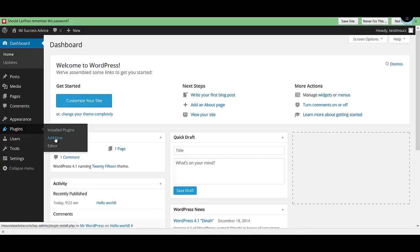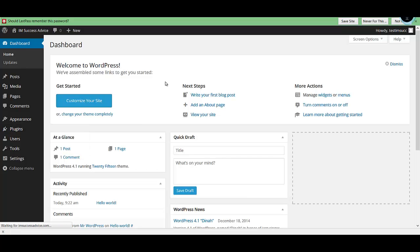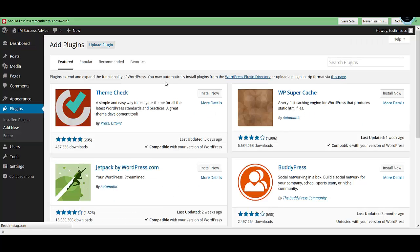Click on 'Add New' and it'll open up a window where you'll be able to see a lot of plugins. The details of the plugins we need to install are mentioned in the article, so you can just go and copy-paste those names in here.